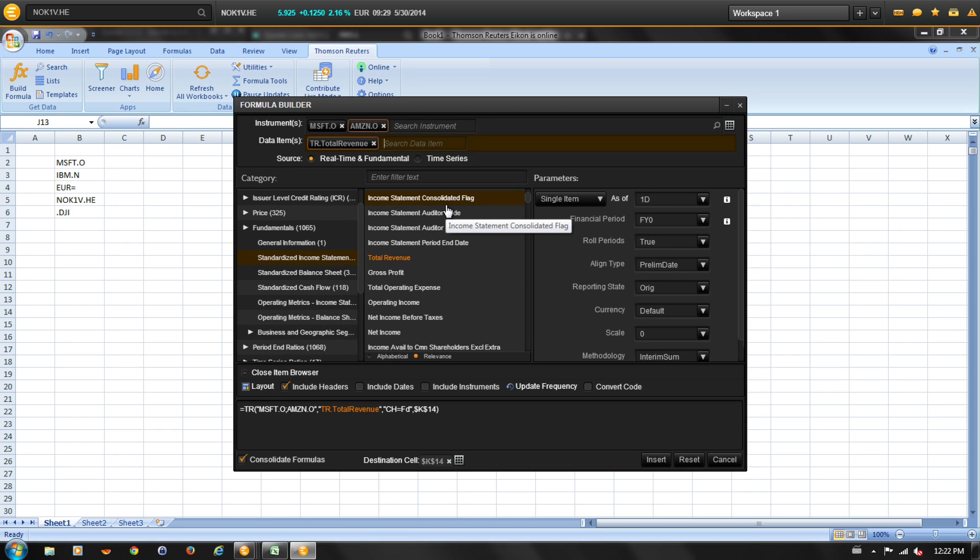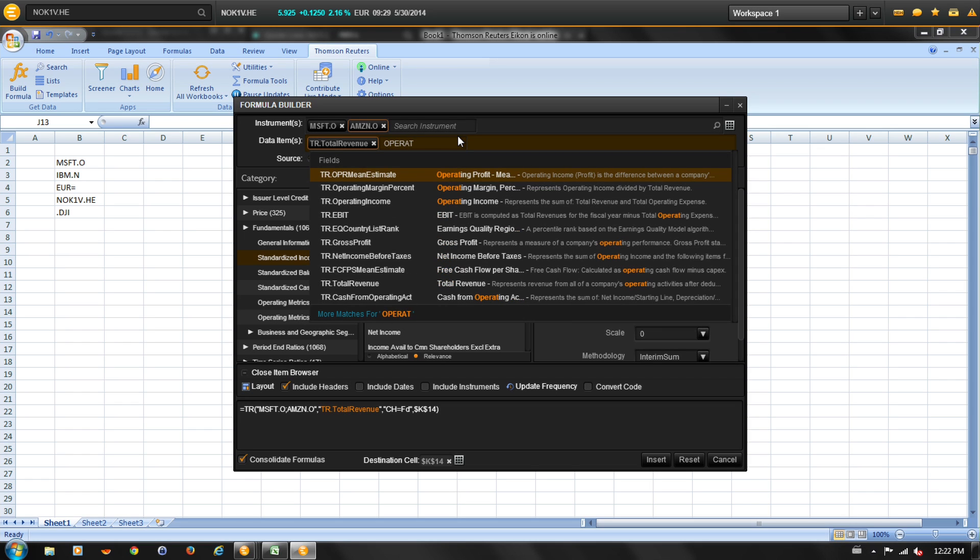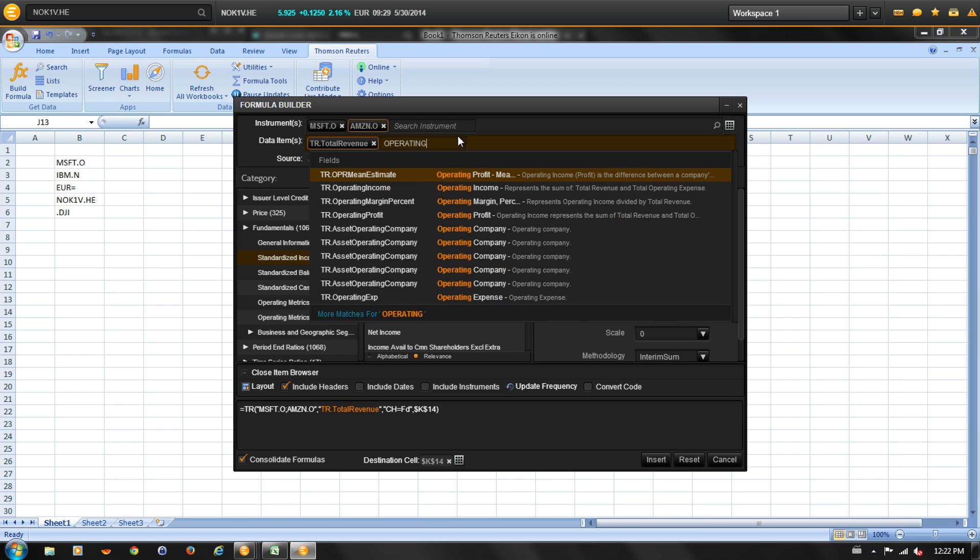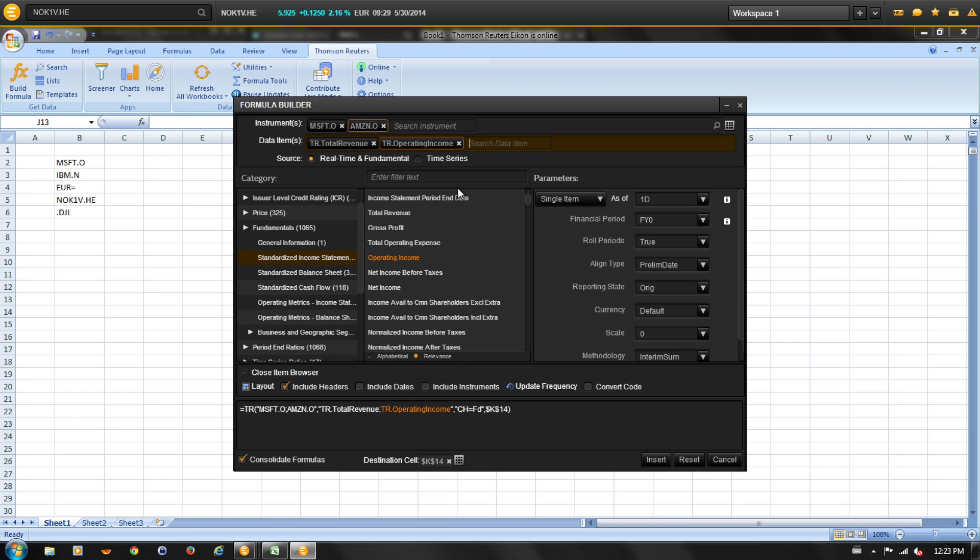And let's do another keyword search and select operating income. After selecting from autosuggest, other items from the same category are displayed.